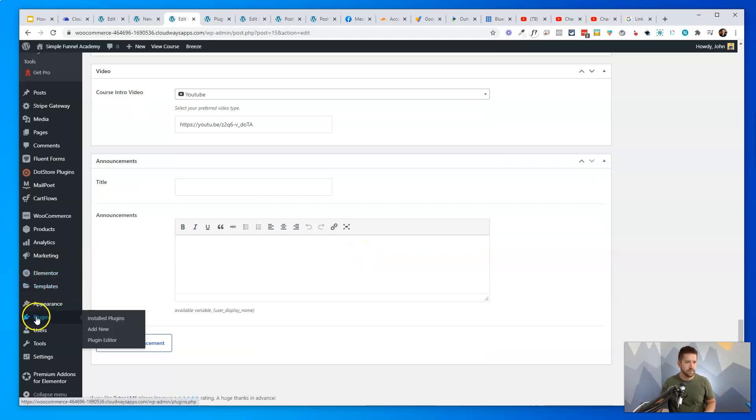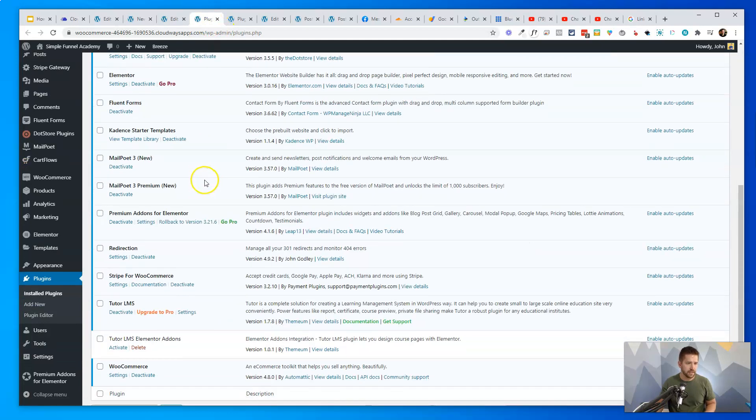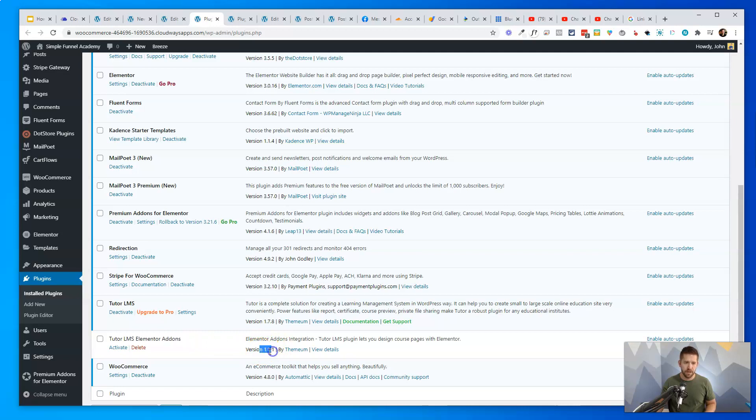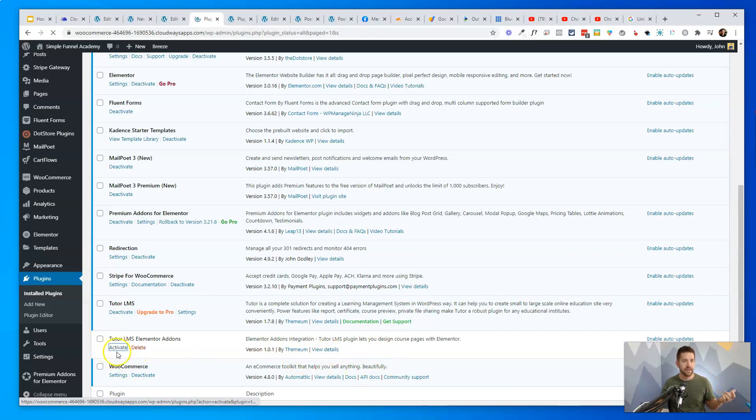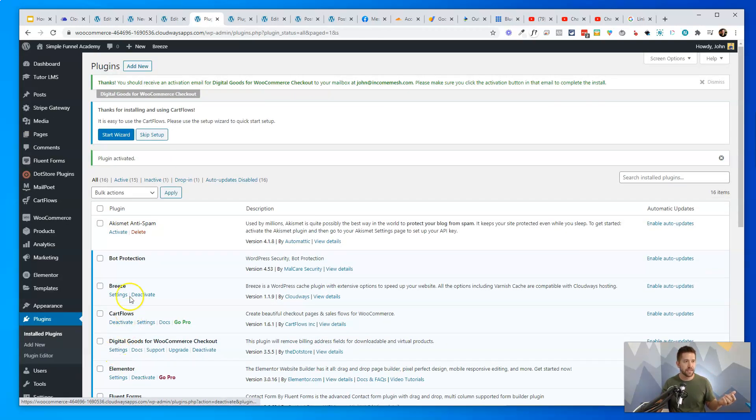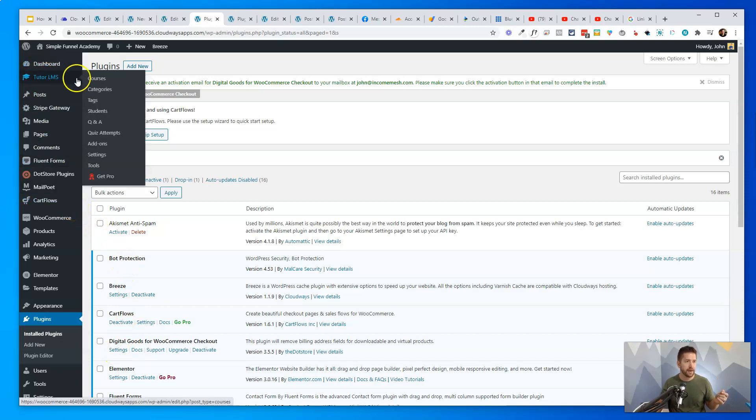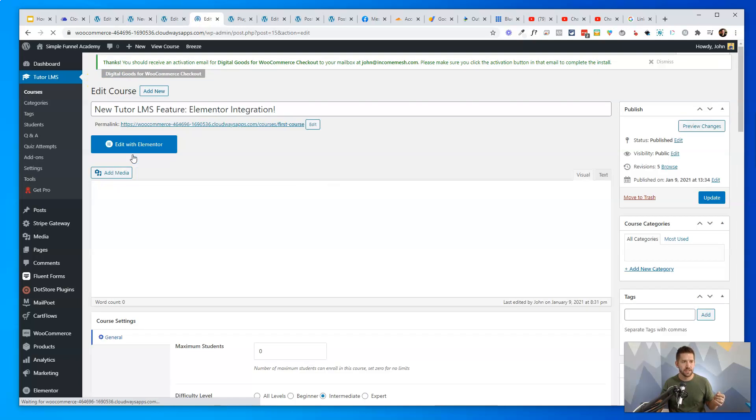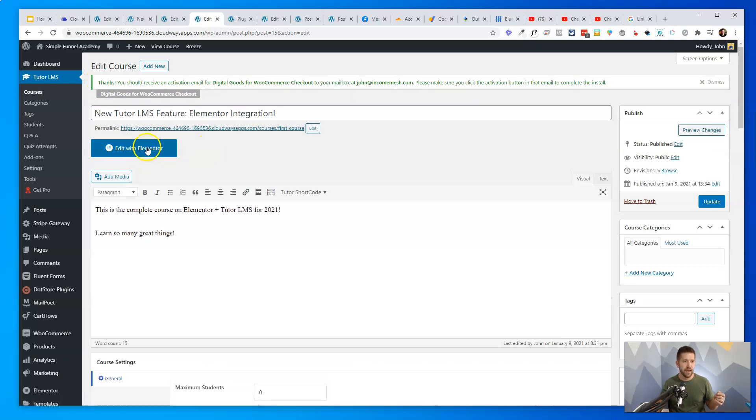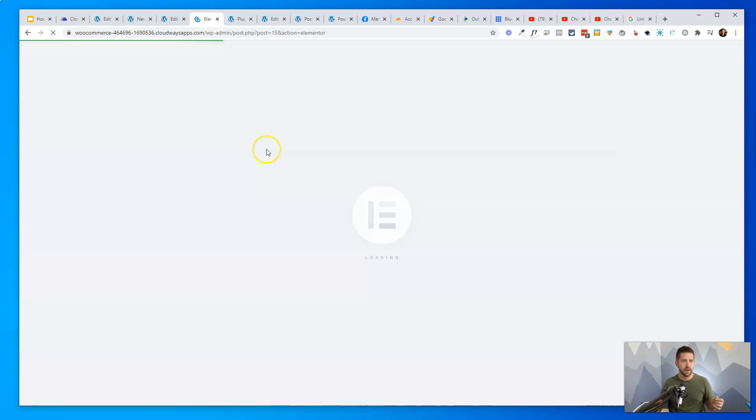Let's go here to my plugins and a new plugin's been released called TutorLMS Elementor Add-ons, 100% free. It's pretty much brand new. So if you're totally mission critical, maybe wait for a couple of iterations, but it's looking pretty solid to me. I'll activate it here on this website and now check out what happens. If I go back to TutorLMS and I go into a course, you're going to love this.